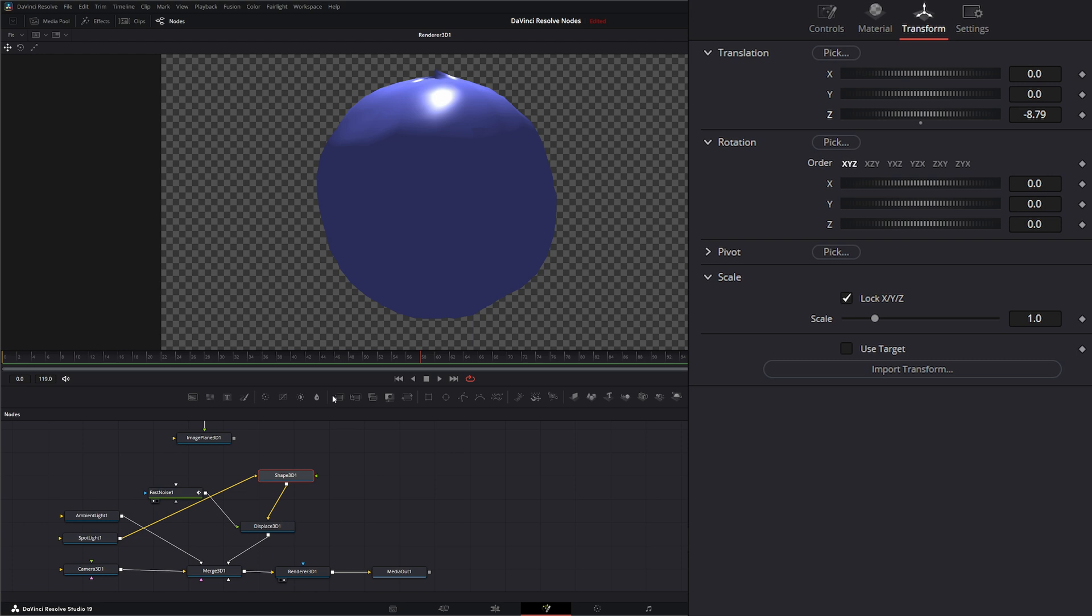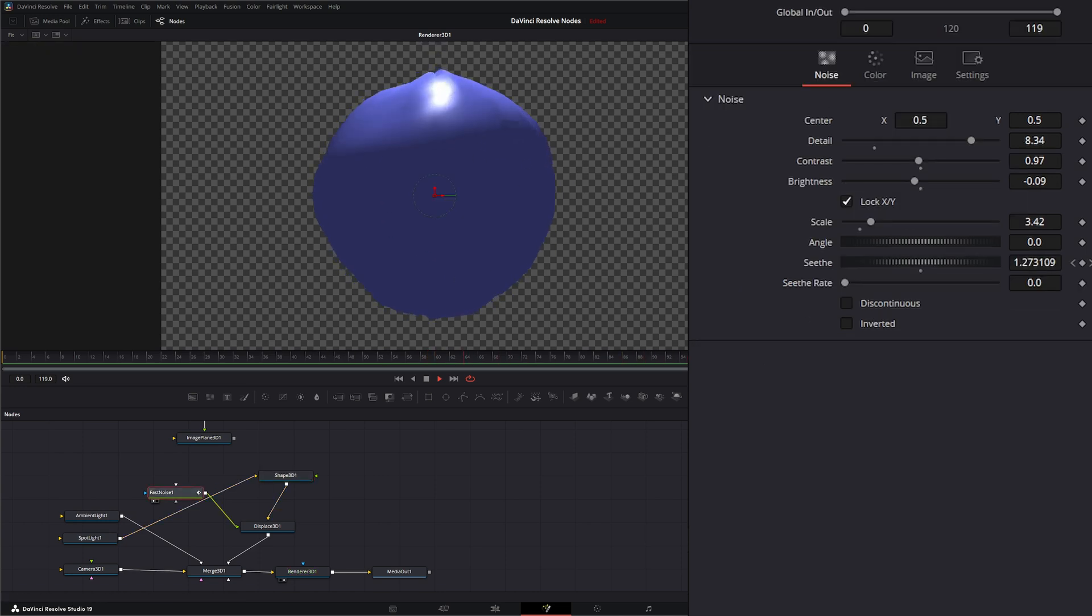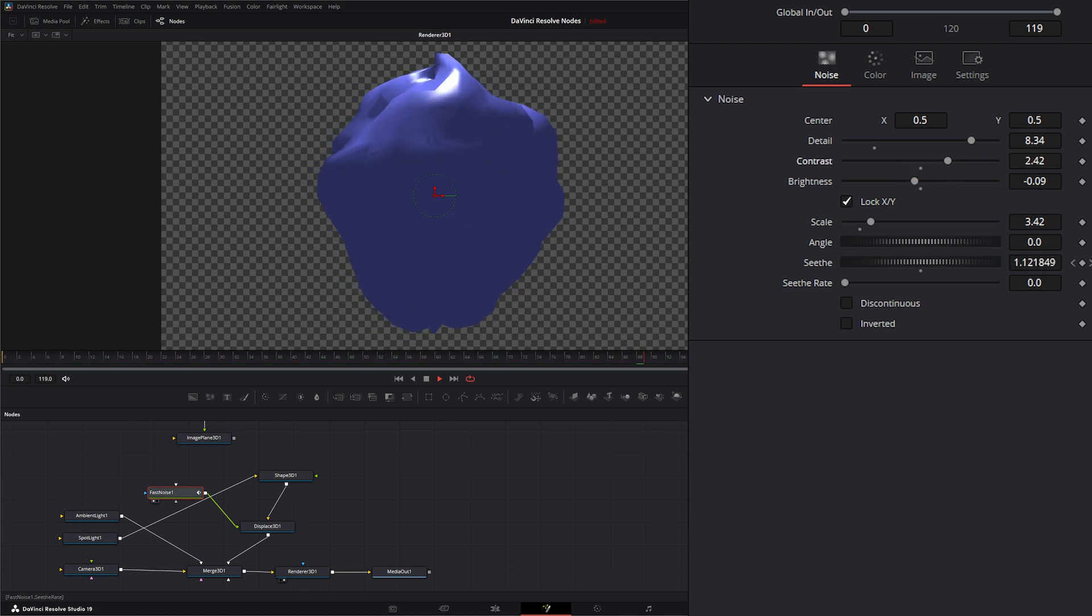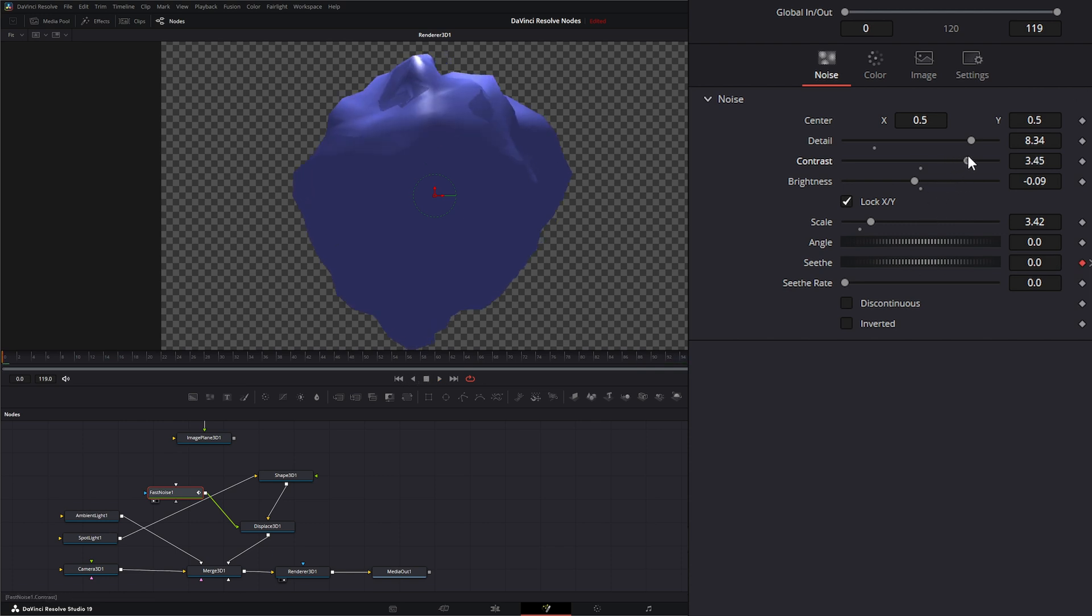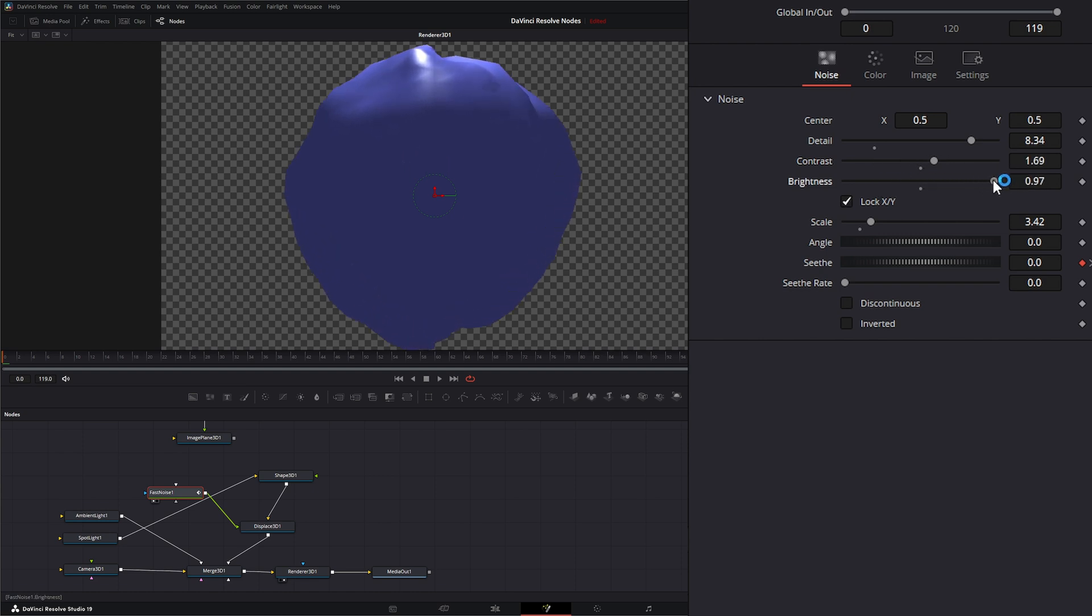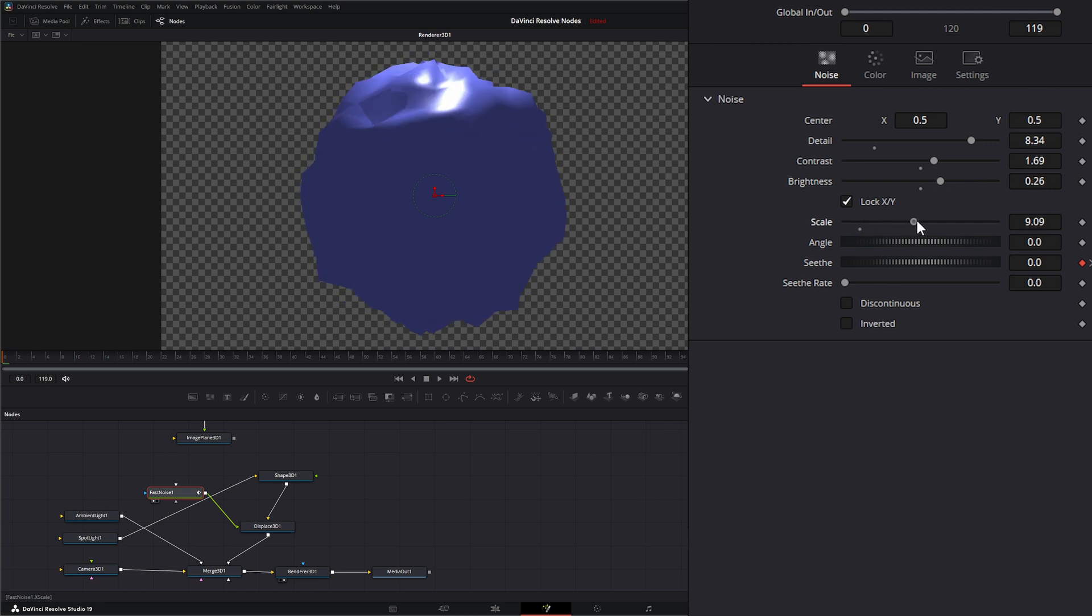If I play this, you can see that fast noise is affecting the normals of our little shape. If we go to our fast noise, we can look at our contrast and brightness, and if we actually alter the way that looks, let's stop playing it. You can see as we change our contrast or we change our brightness, it's changing the look of our little sphere there.